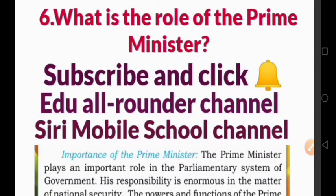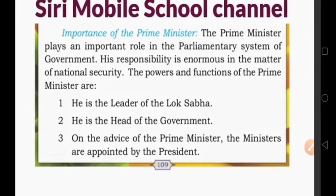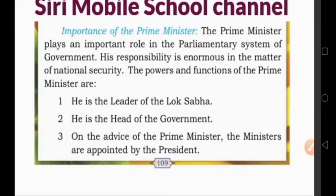The Prime Minister plays an important role in the parliamentary system of government. His responsibility is enormous in the matter of national security.